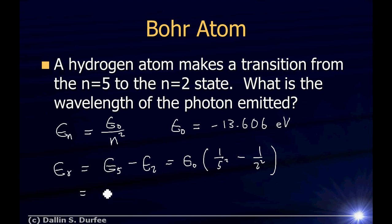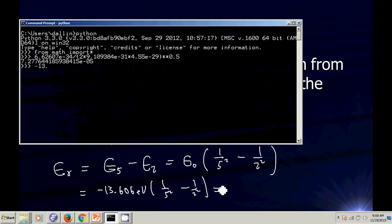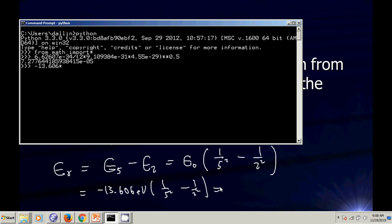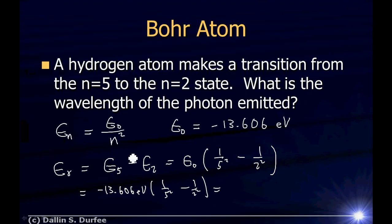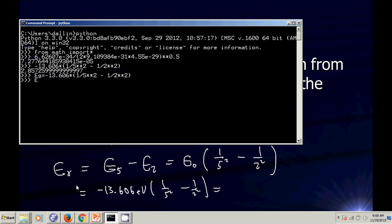So the photon energy is negative 13.606 electron volts times (1 over 5 squared minus 1 over 2 squared). That gives a positive number — since 1/25 is smaller than 1/4 — and the result is 2.857 electron volts. We'll keep that in the calculator as E sub G, the energy of our photon.